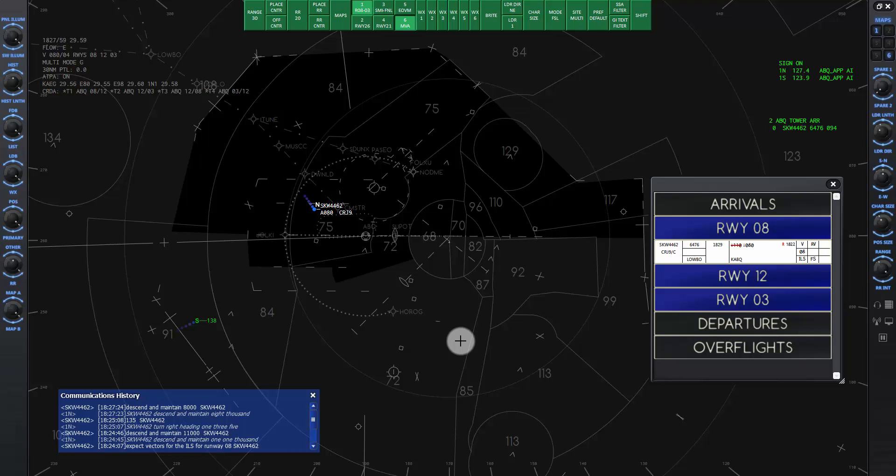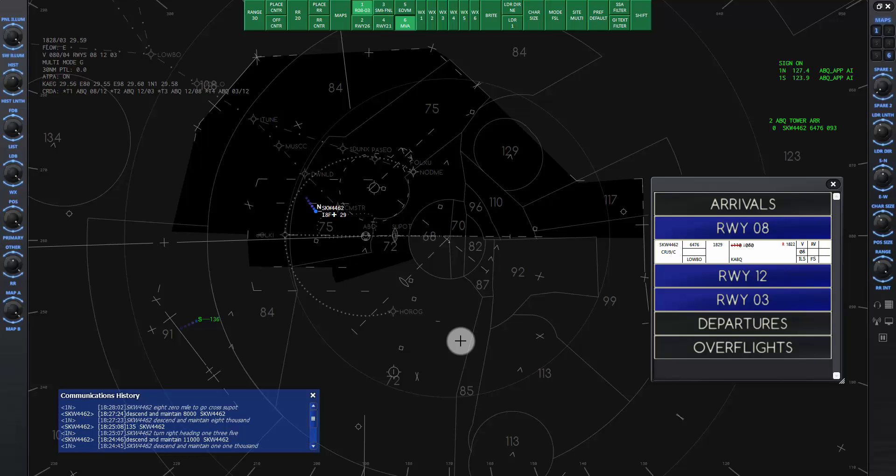Skywest 4462, 8 miles from soup pot. Skywest 4462, turn left heading 100, maintain 8,000 until established on the localizer, cleared ILS runway 8 approach.